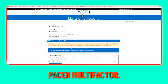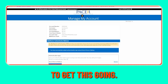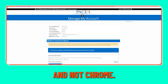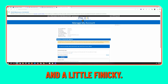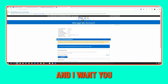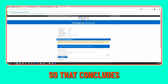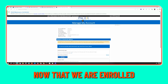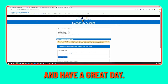This is how you set up PACER multifactor — pretty simple, takes about two and a half to three minutes. I strongly suggest you use Edge and not Chrome for this particular setup. Chrome can be a little tricky and finicky, and I want you to be successful. So that concludes this demo — we are enrolled in MFA, we can see all our details, and we can go do what we need to do. Thank you for watching and have a great day.